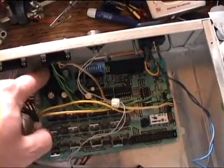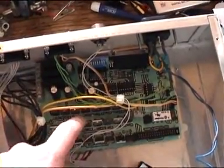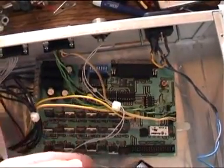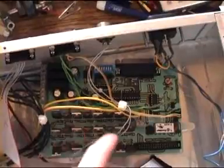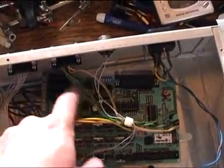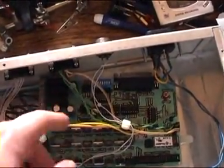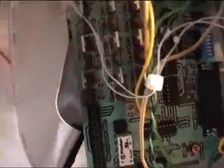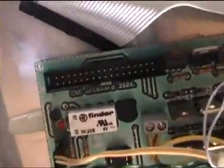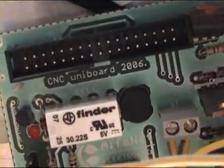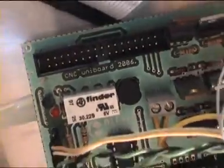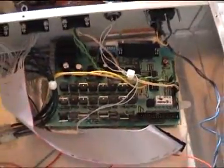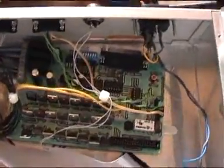I guess it was some kind of a kit at some point for some hobby thing. It has a bunch of transistors there and a nice rectifier but just there. You can see it says CNC Uniboard 2006. So it's definitely some kind of a control module for a CNC device.